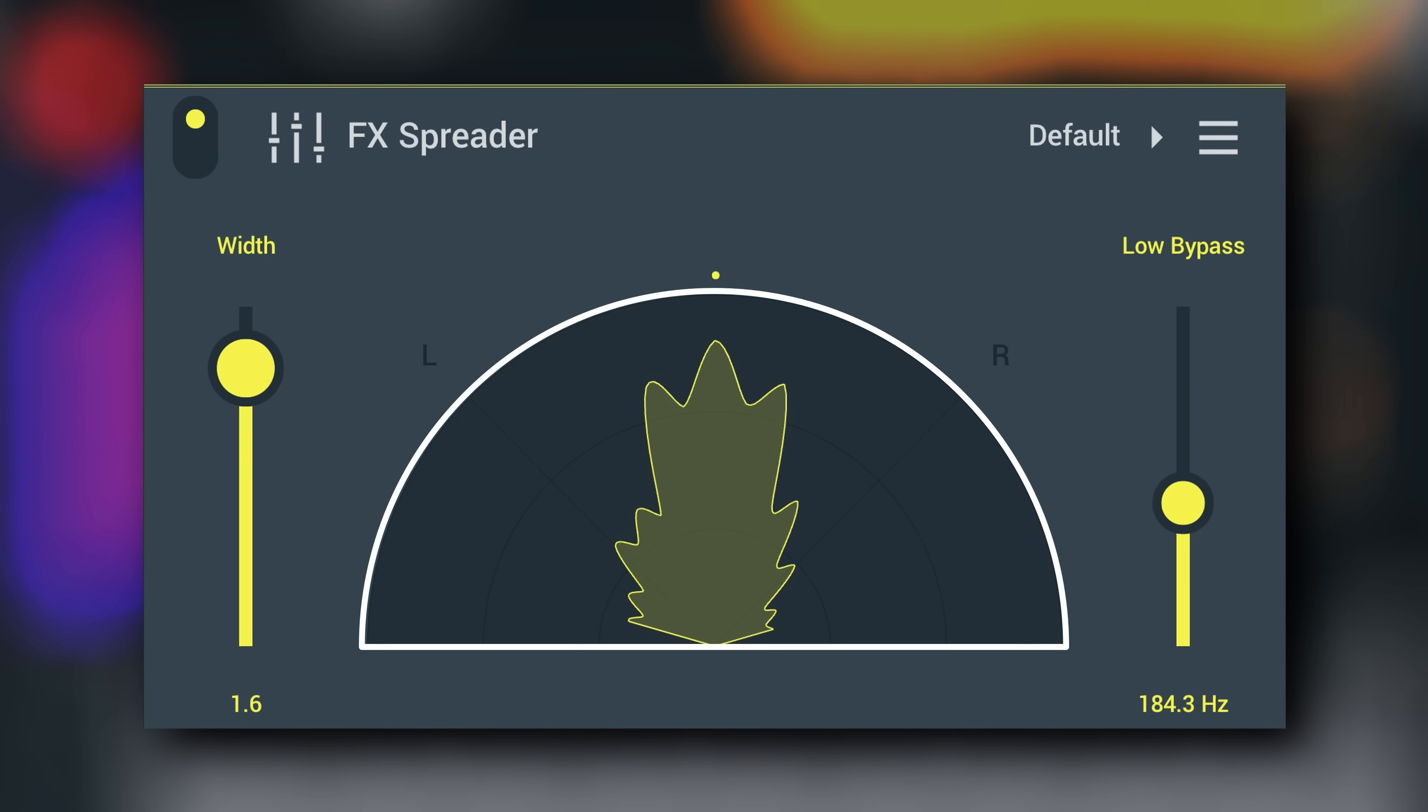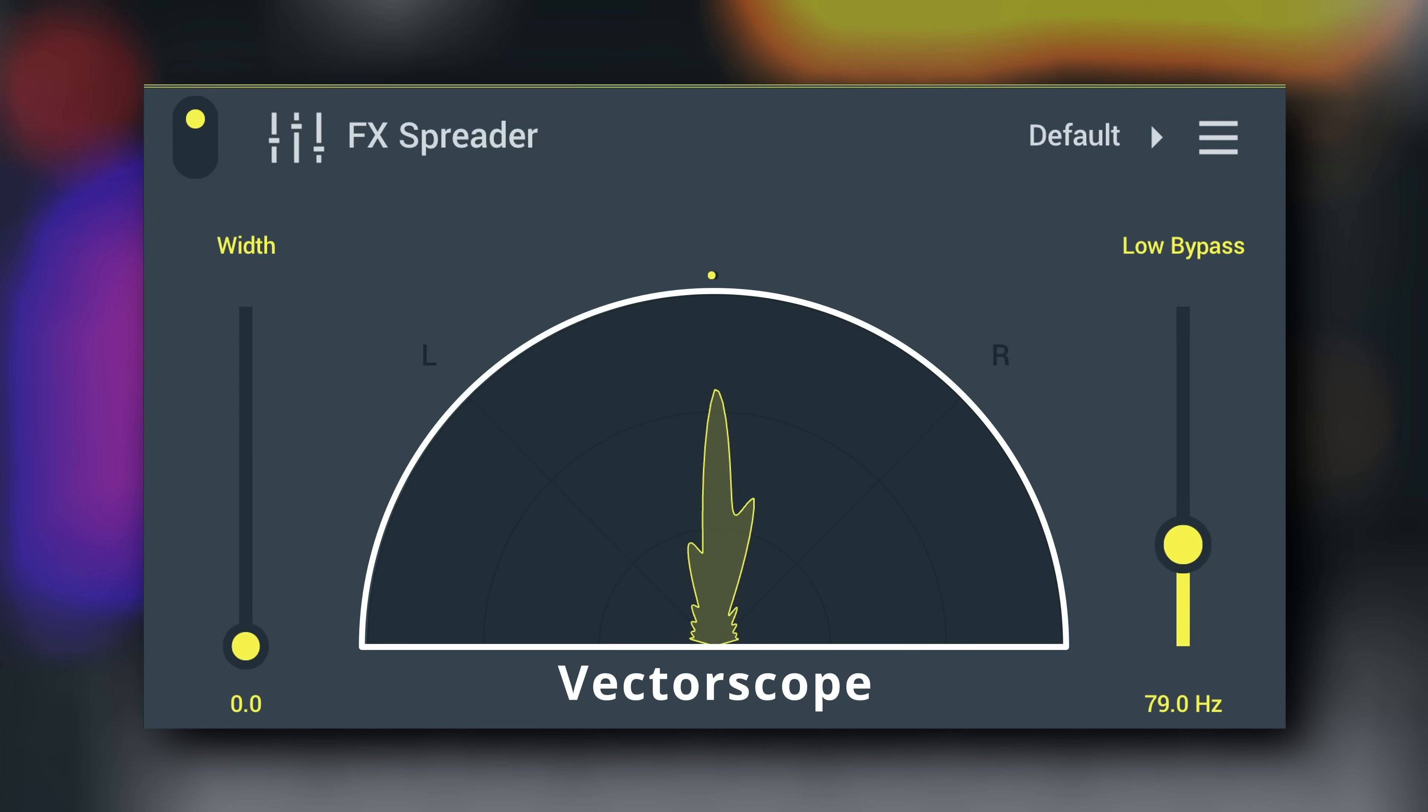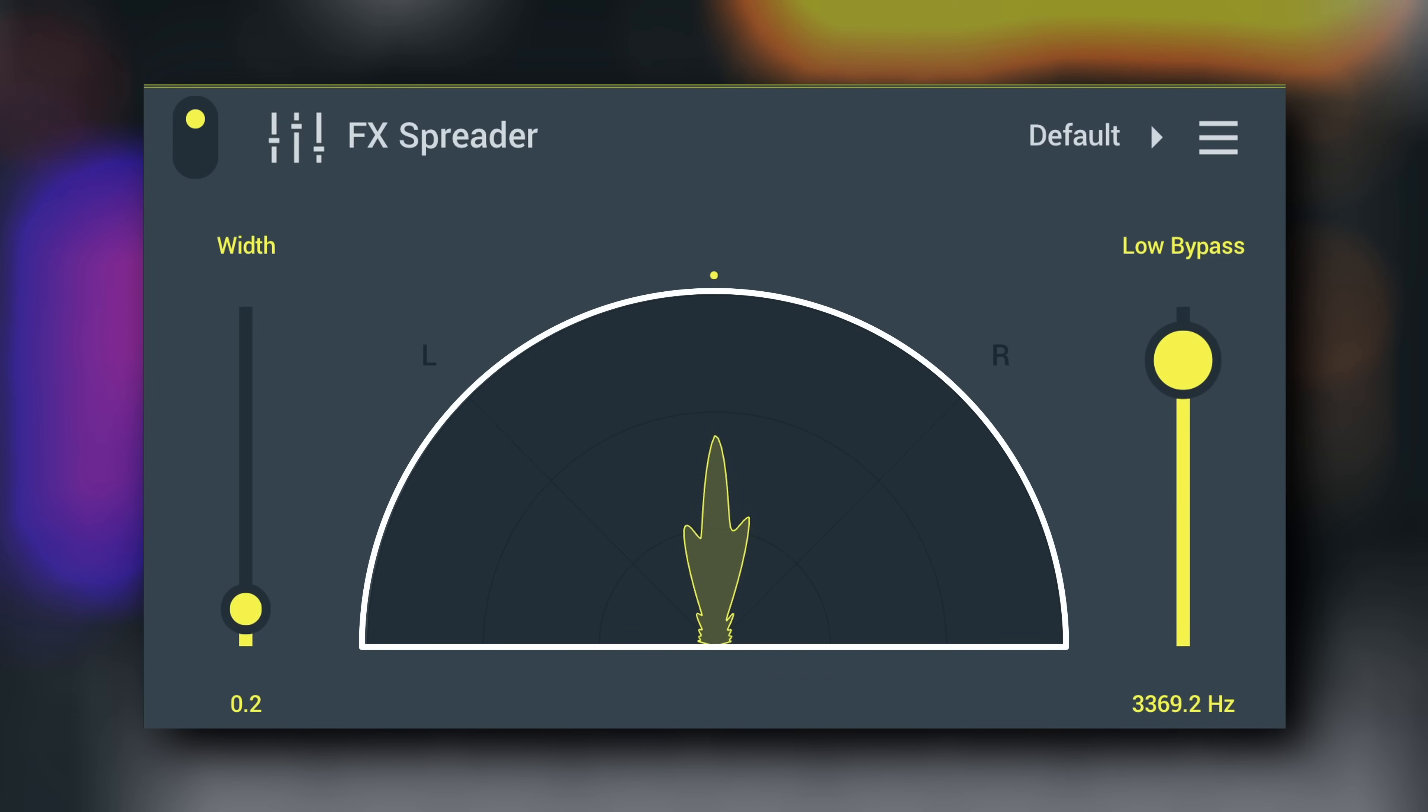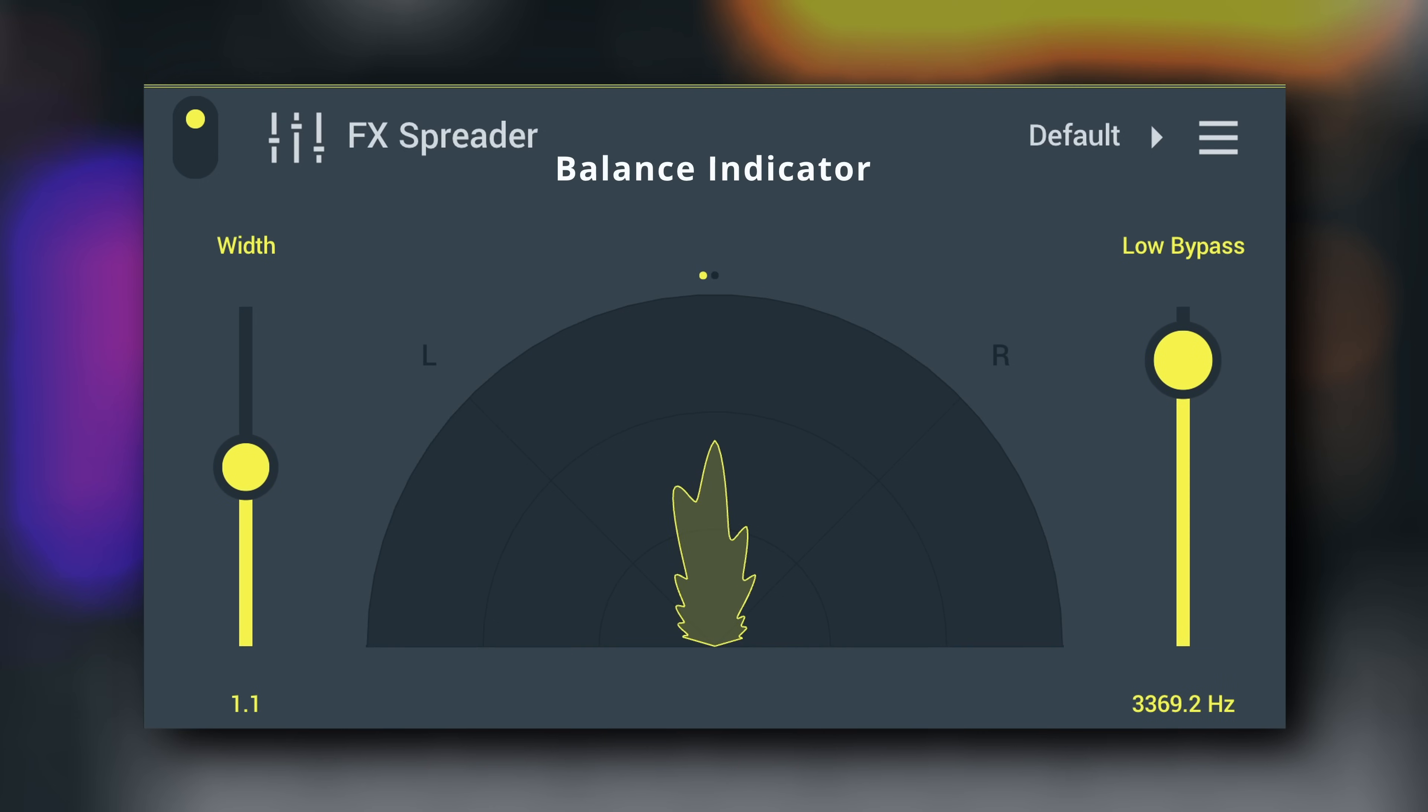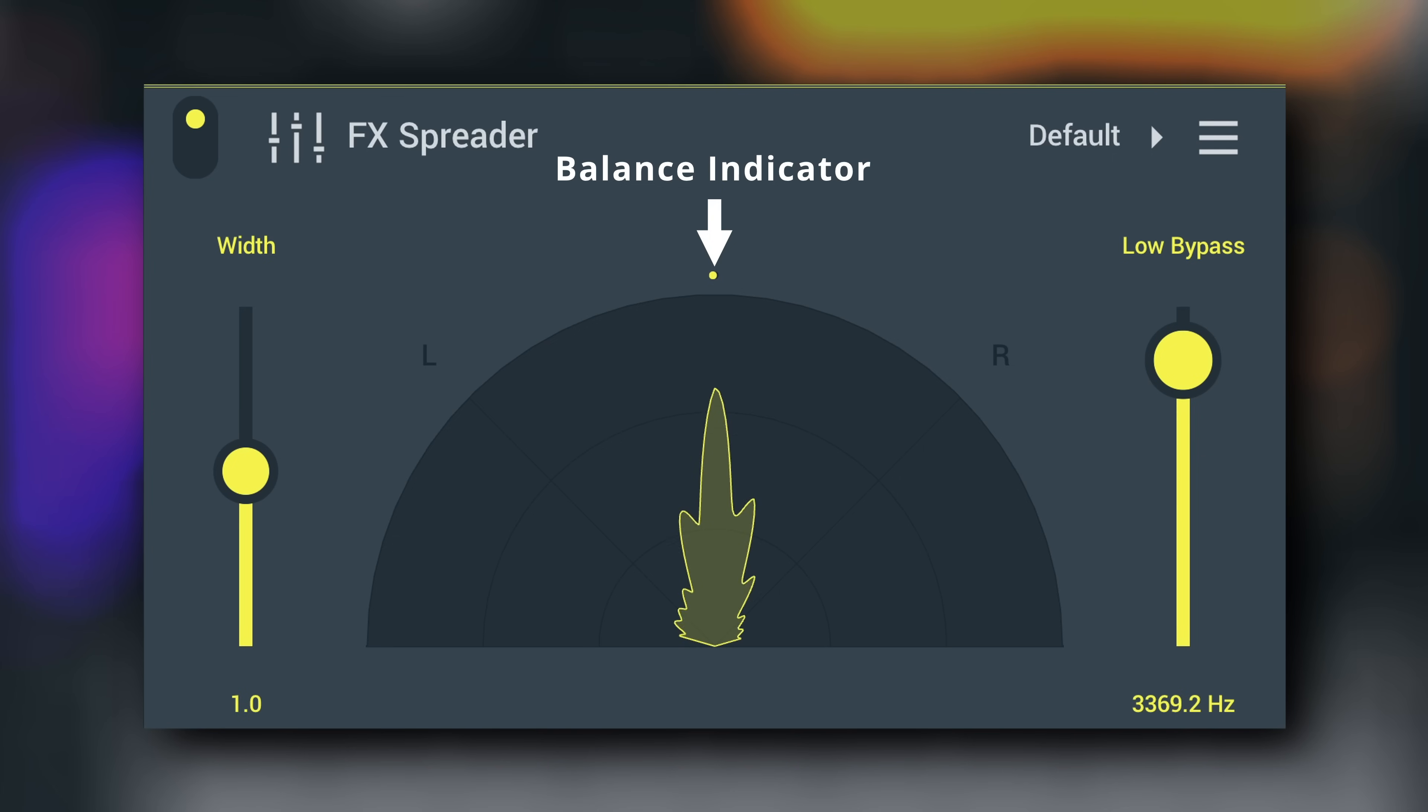The vector scope shows the width of the output signal. Mono signals show as a straight line. Everything wider than that indicates stereo separation. Represented by a dot running around the top of the vector scope is the balance indicator. It shows how the audio power is distributed between the left and right channels, or where the audio is leaning.